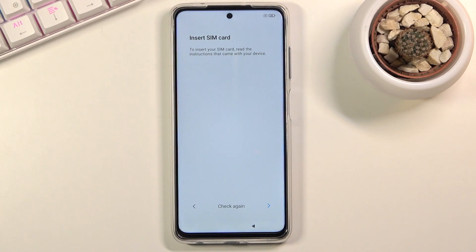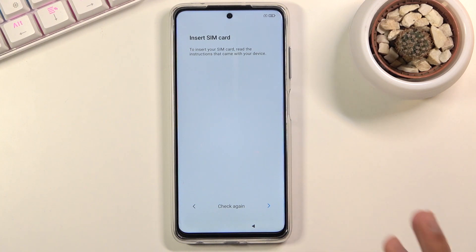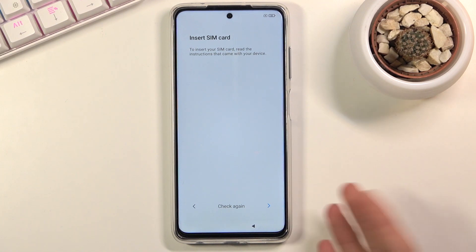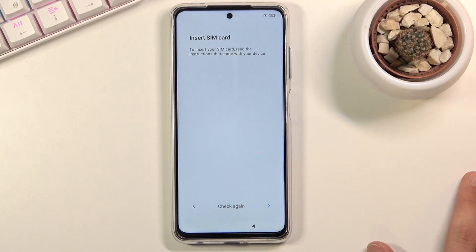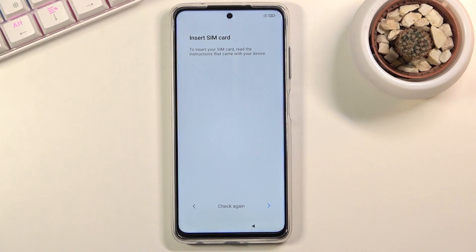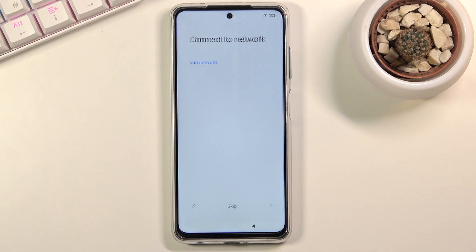Now it's going to start scanning for a SIM card. I don't have any SIM card inserted so it didn't find anything, but this step is kind of useless. Once you insert a SIM card it will start working without any problem, so you don't have to do it right now — you can do it later with no additional steps required. Let's tap on next.